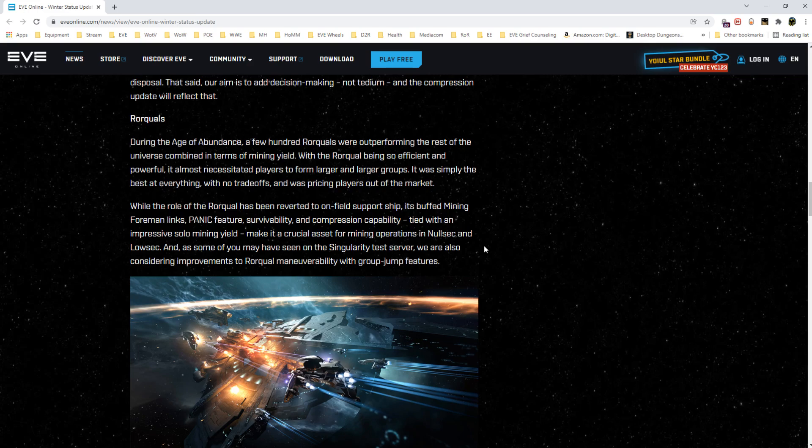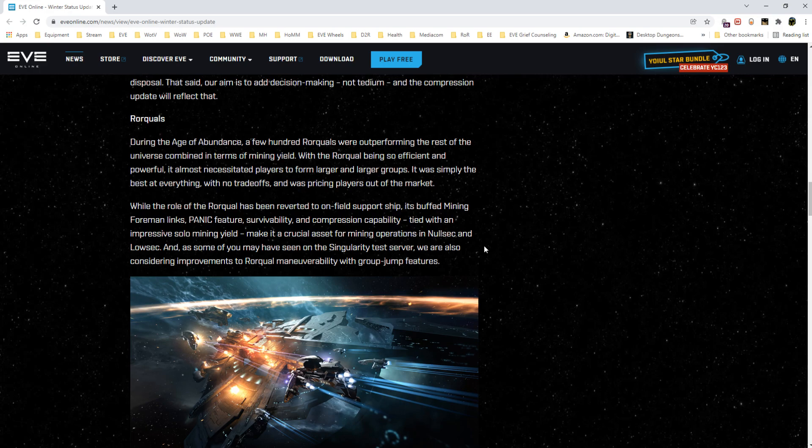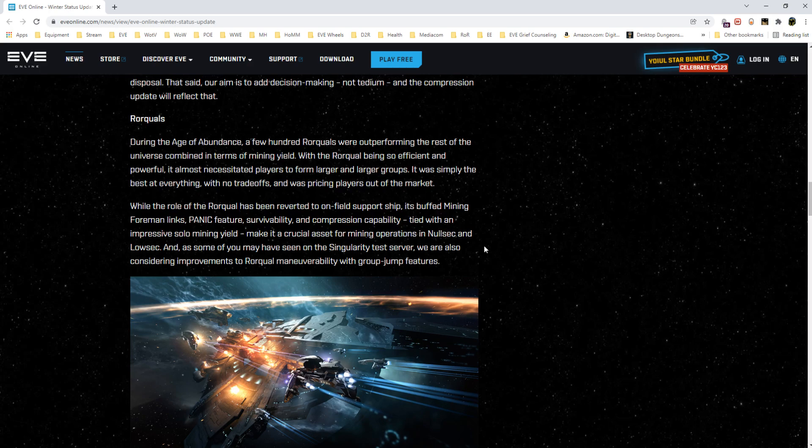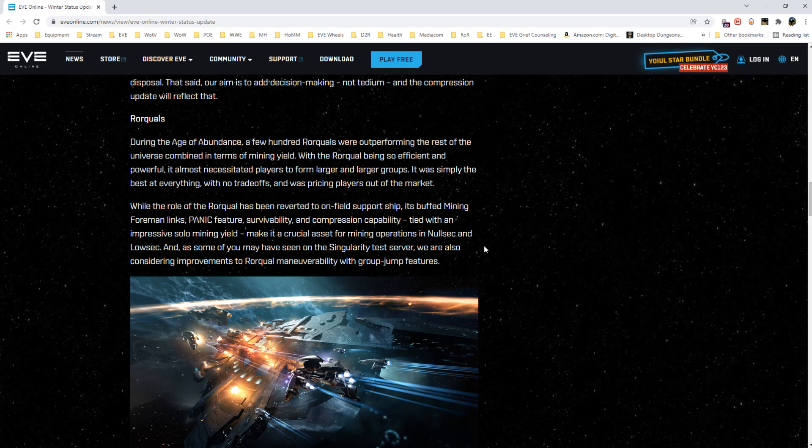You have to remember a company has a line it can't cross. No one from CCP is going to go out there and fall on a sword and take the quote-unquote hit for something that may not have even been something going on when they were there. But when Rorquals got buffed—I'll say the first time, when they got turned into what they self-described as the end-all be-all mining ship of choice—during the Age of Abundance a few hundred Rorquals were outperforming the rest of the universe combined in terms of mining yield.